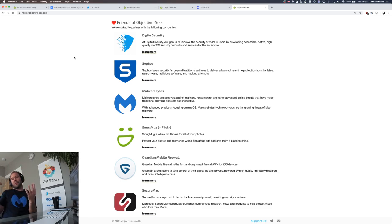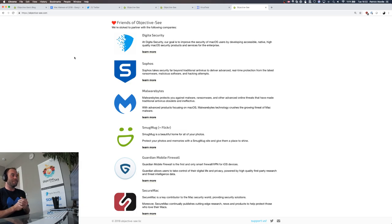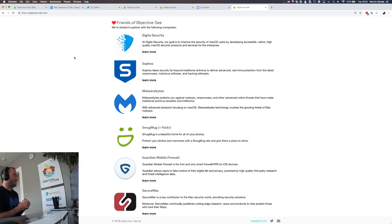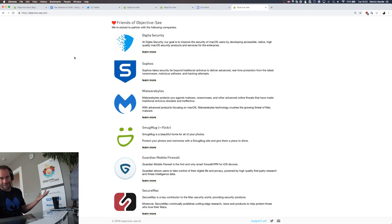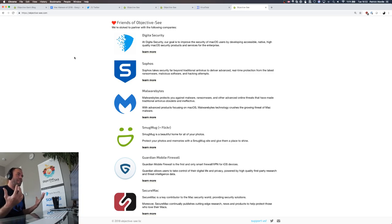Welcome to live stream. I believe this is number four. Obviously, this is the first live stream of 2019, which I'm super stoked about. So thank you for joining me on New Year's Day. I want to start, as always, by thanking the friends of Objective-C.